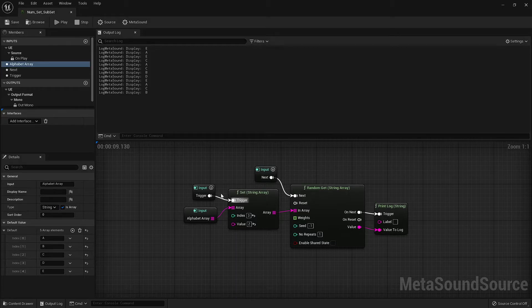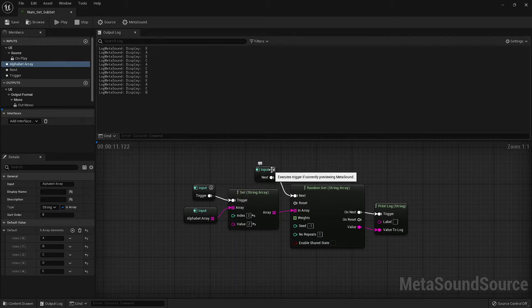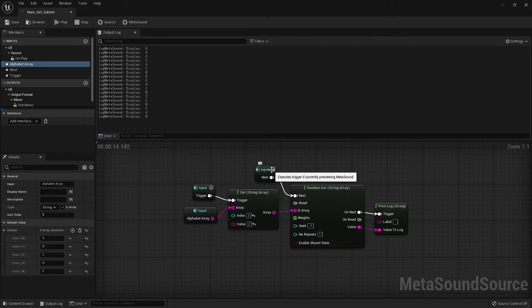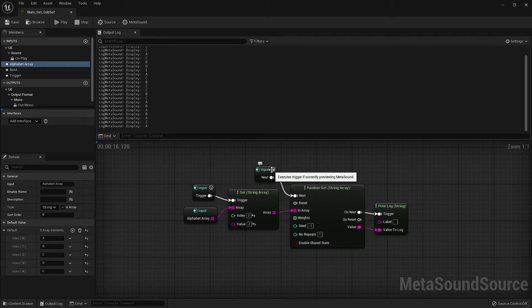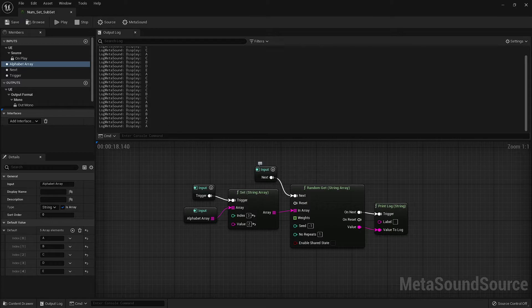Without stopping the metasound, let's trigger our SET node and continue to trigger the random GET. We'll find that the letter Z has now replaced the letter D.